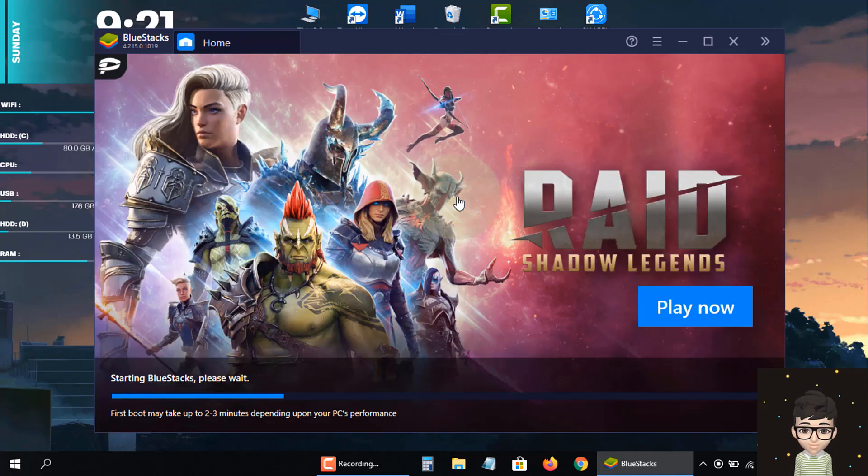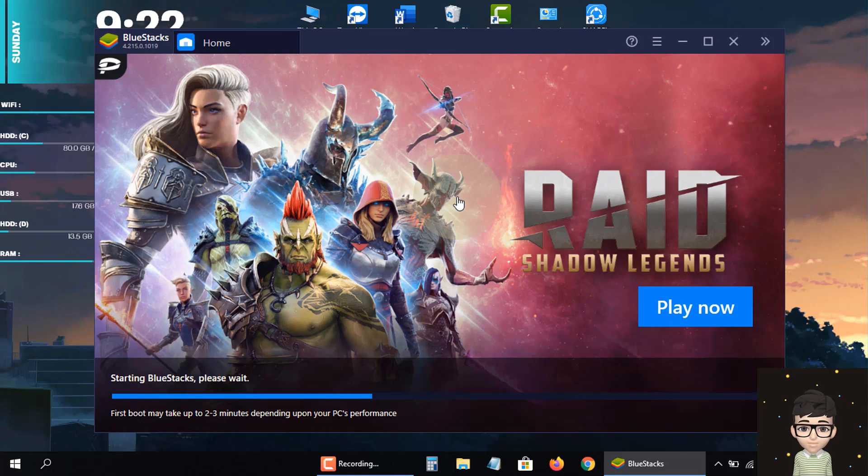Another page has started to load here. The Play Store app will appear as soon as this page is loaded.